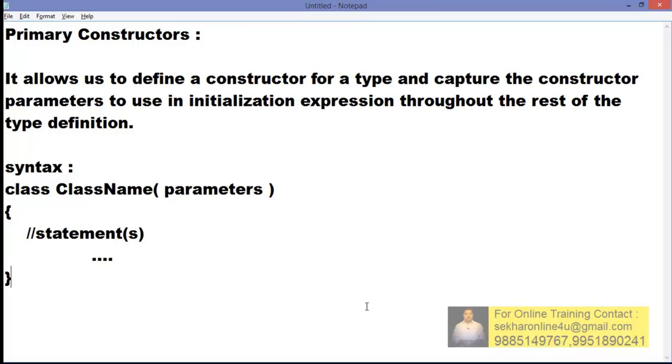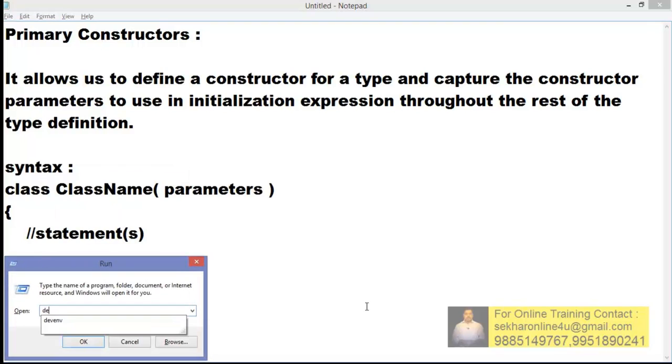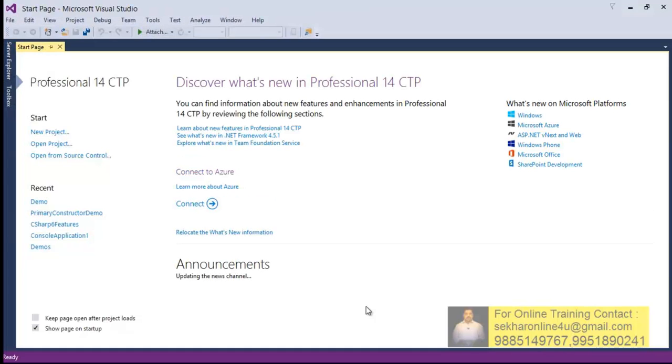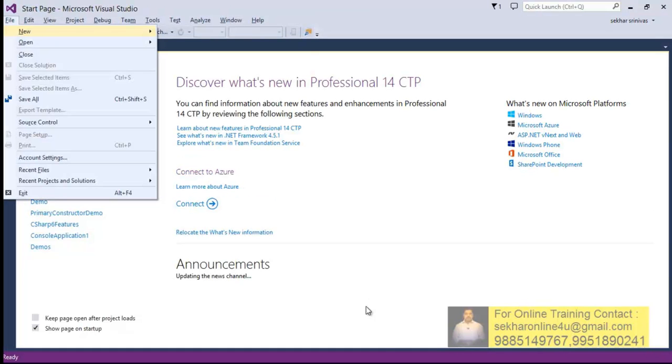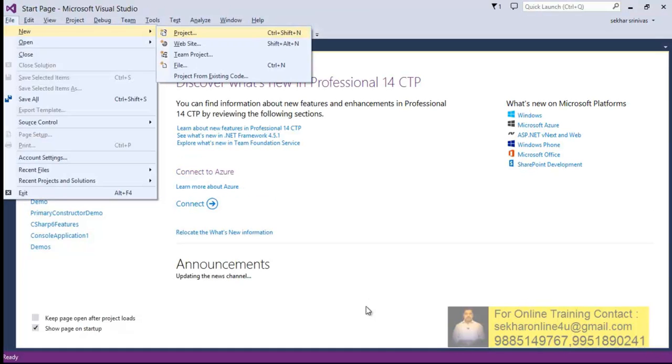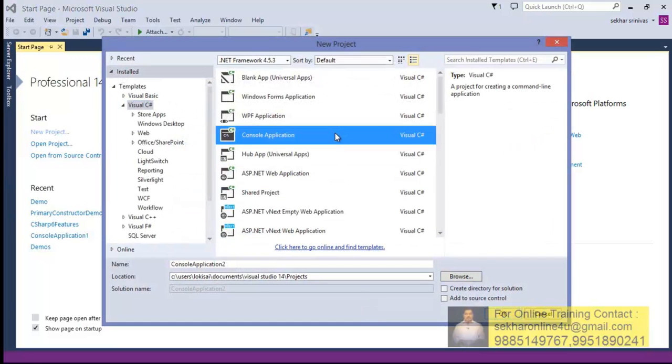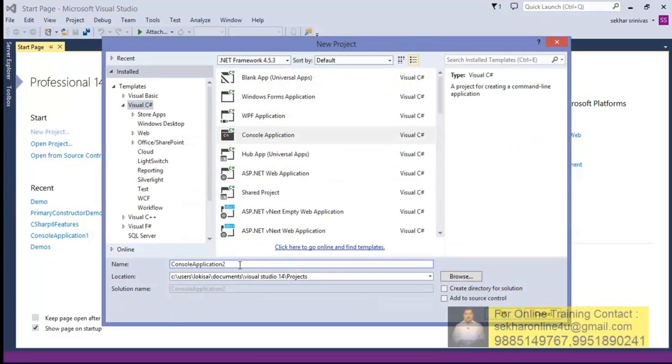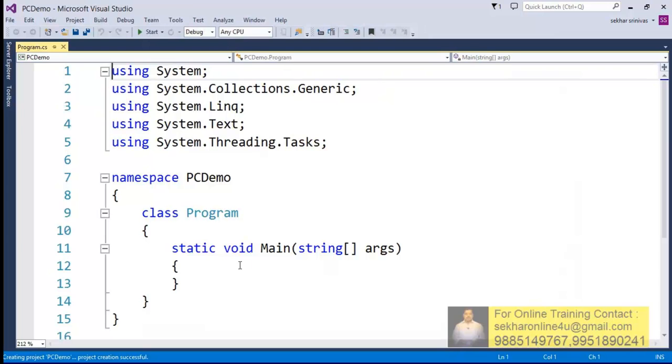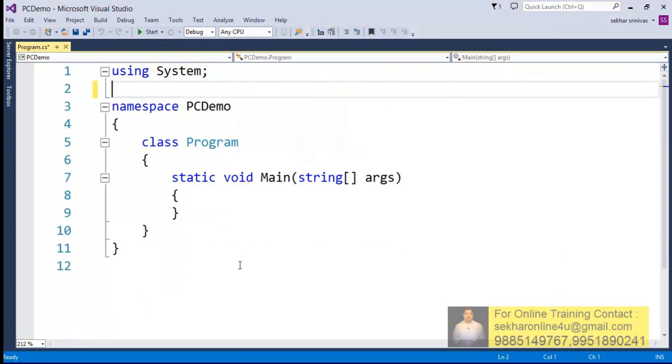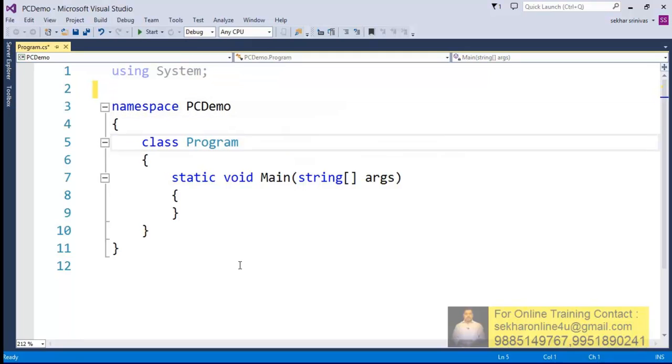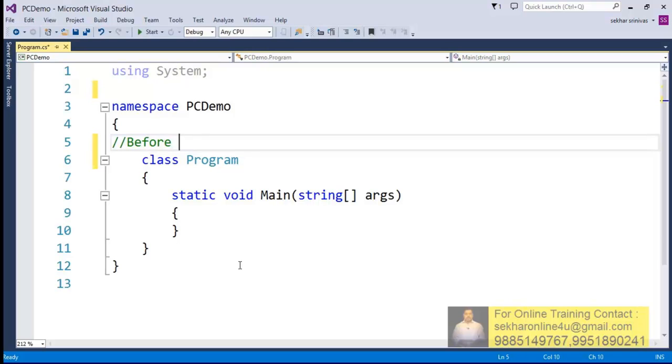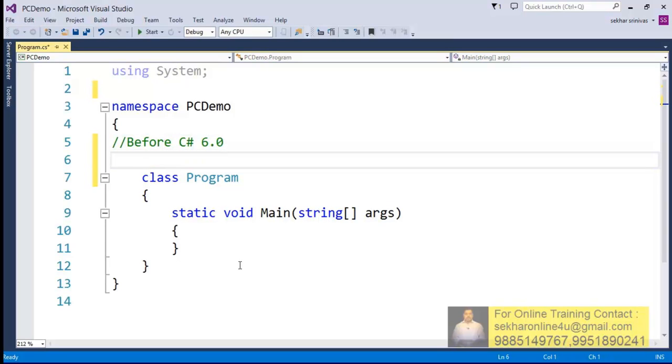Let me open my Visual Studio .NET. I just go to my File menu, New Project. I select my console application and I give a name for this like PC Demo. Now first let's try to understand how we used to do this particular thing.